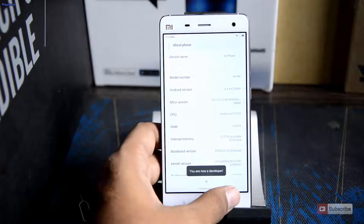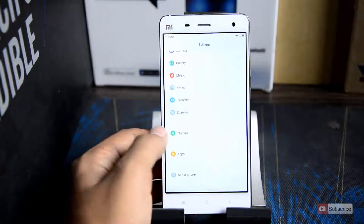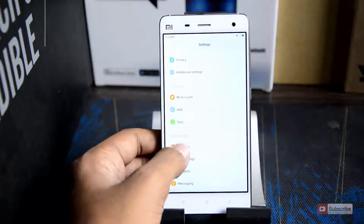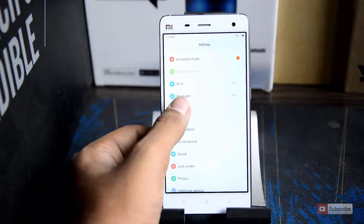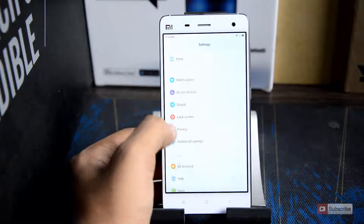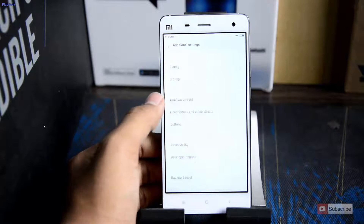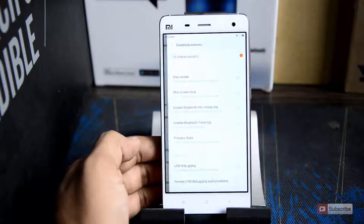Now go back. Now scroll to the top and select additional settings. Now scroll down and select developer options.